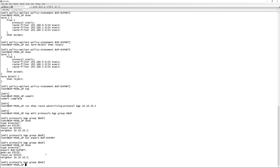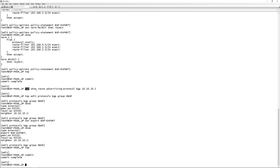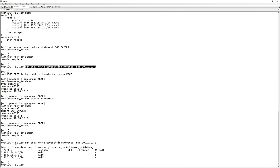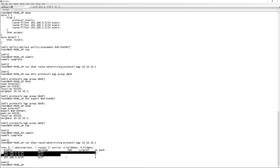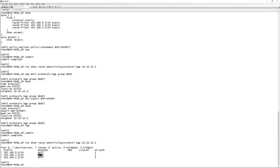If we do a show now, you'll see the export policy is configured. We can go ahead and commit. Now if we run the same command again, you'll see these routes being advertised to that BGP neighbor, and the next hop is set to self. This is the default behavior for eBGP. For iBGP it's a little more tricky - you have to configure the next-hop-self statement - but we'll cover that in a future video.